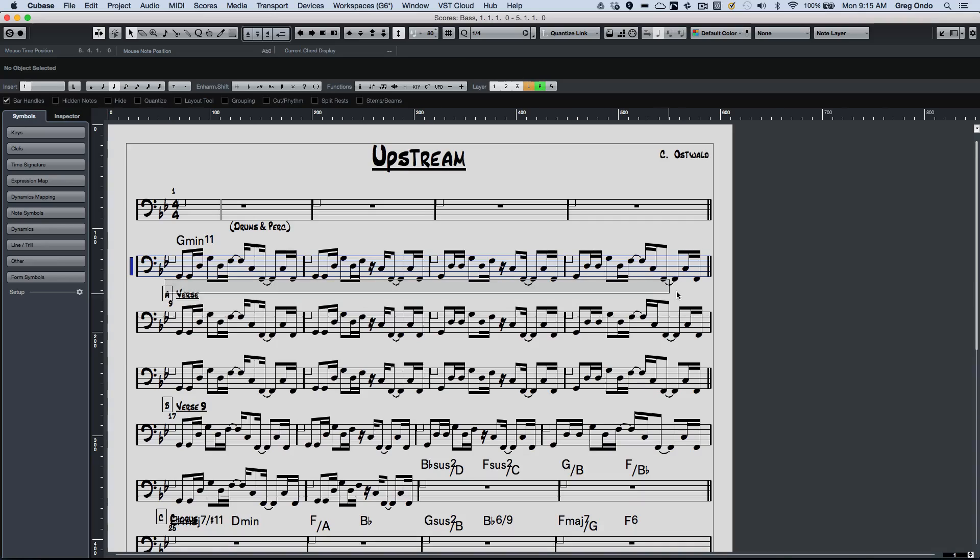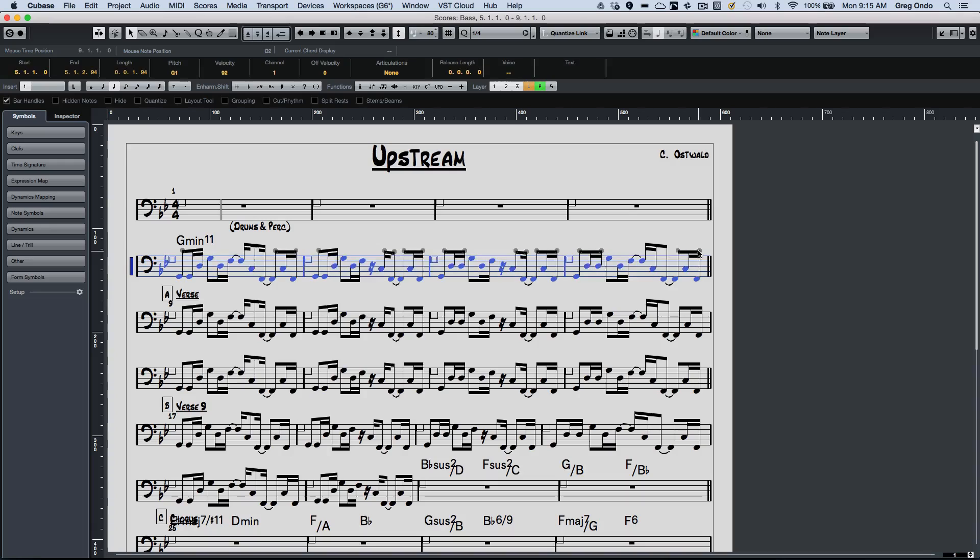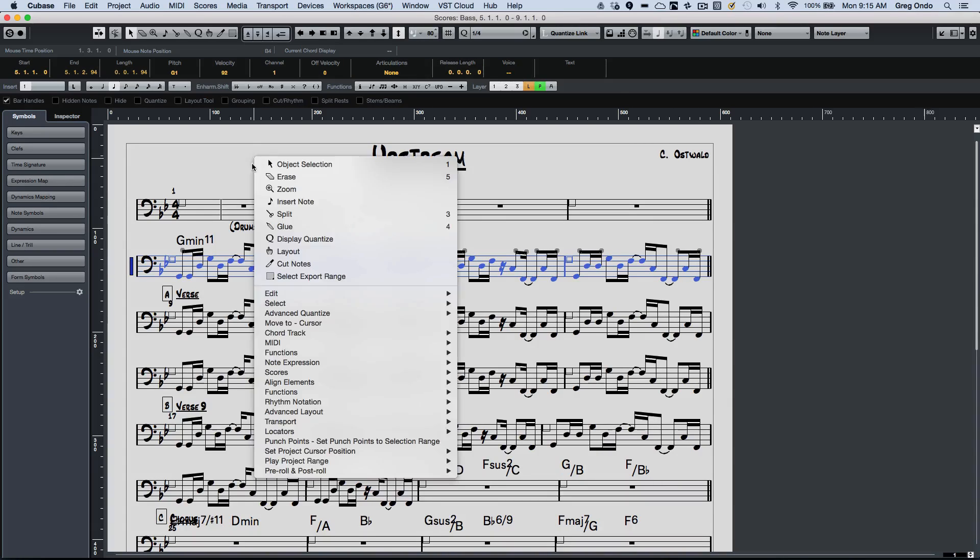So if I wanted to come here, I could just select a phrase of notes here. So let's say I want to take this pattern. It's going to be used repeatedly.